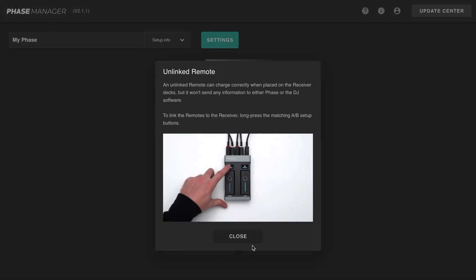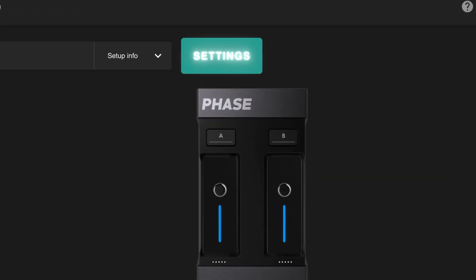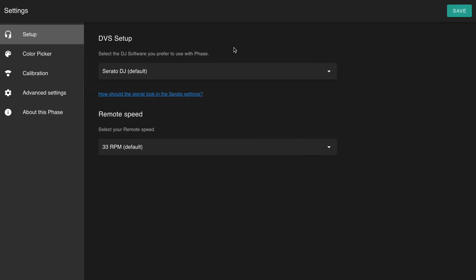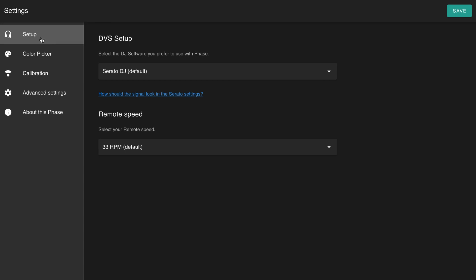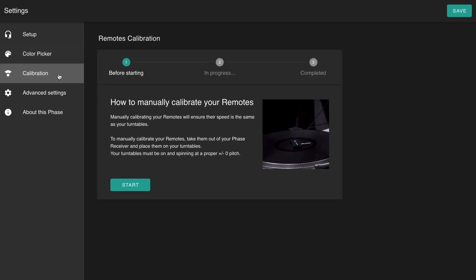Another important section of Phase Manager is the settings. By clicking on settings, you access different sections to complete your Phase configurations, such as the setup configuration where you can select your preferred DJ software, or the color picker where you can customize the LED colors of your Phase. You can also access an important feature: the manual calibration.